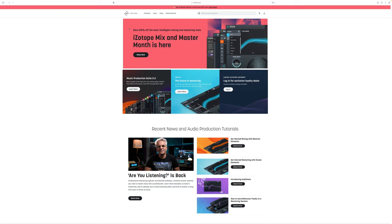But you need a plugin called Vinyl by iZotope. So go to iZotope.com or click the link in the description of this video.